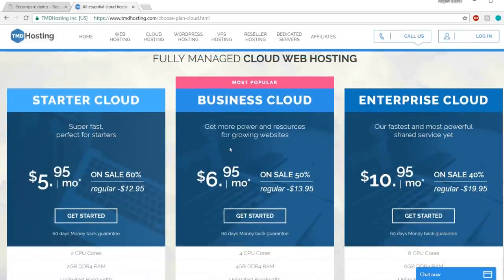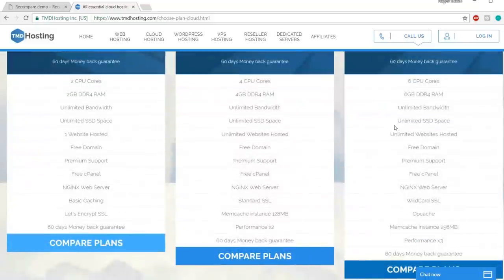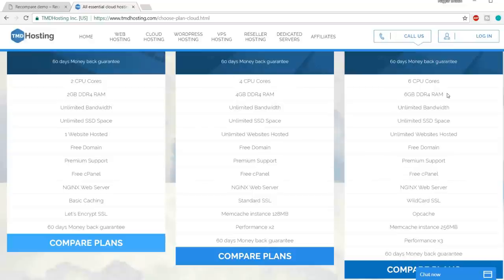When you click 'Get into the cloud now,' you'll see three plans: Starter Cloud, Business Cloud, and Enterprise Cloud. The first feature is a six-core CPU with 6 GB DDR4 RAM. A hosting is nothing but a computer running 24/7 somewhere in the world so that whenever someone visits your website, they can access all the data — images, code, everything stored in these hosting plans.